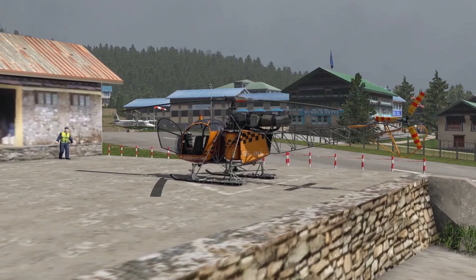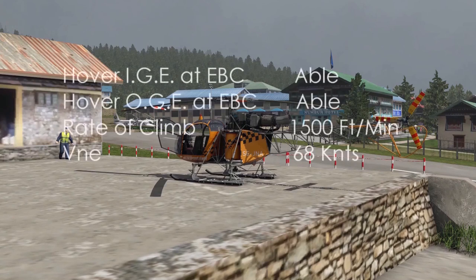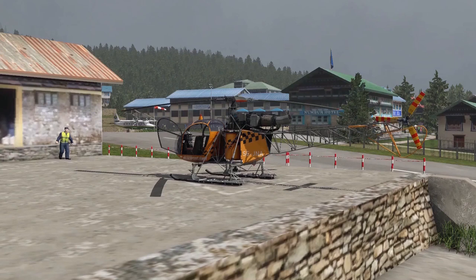Why 3,550 pounds? Once we get to Everest Base Camp, I figure we'll have burned off at least 100 pounds of fuel. So to sum up: with our takeoff weight of 3,650 pounds, we can do both an in-ground effect and out-of-ground effect hover at Everest Base Camp. Our best rate of climb out of Lukla is about 1,500 feet per minute, and I'll make sure not to exceed 65 knots airspeed. With this information, we are ready to go - let's fire her up and fly to Everest Base Camp.